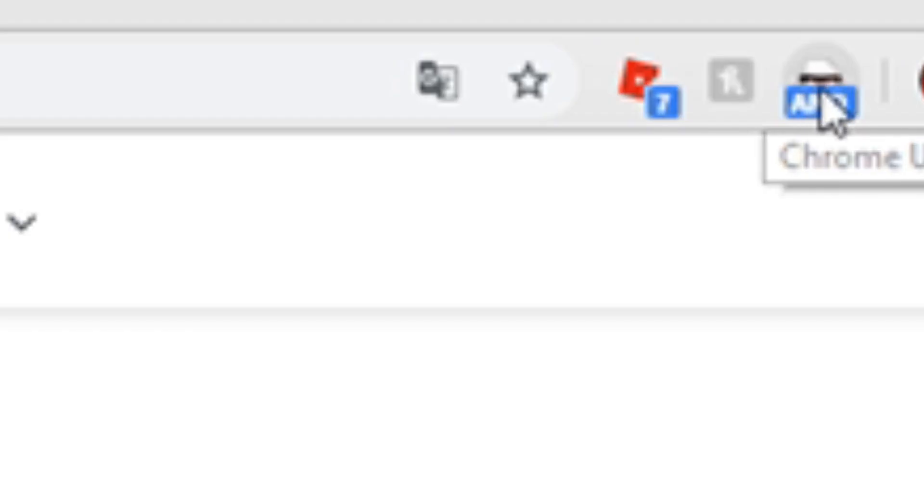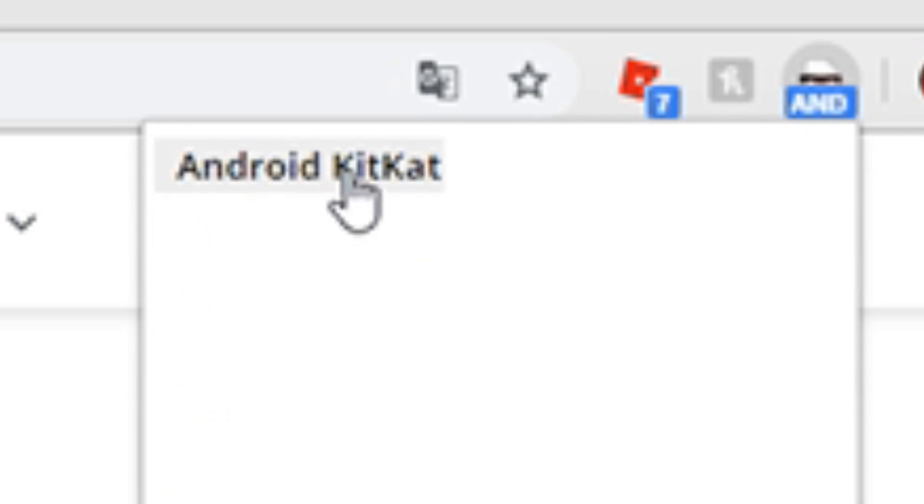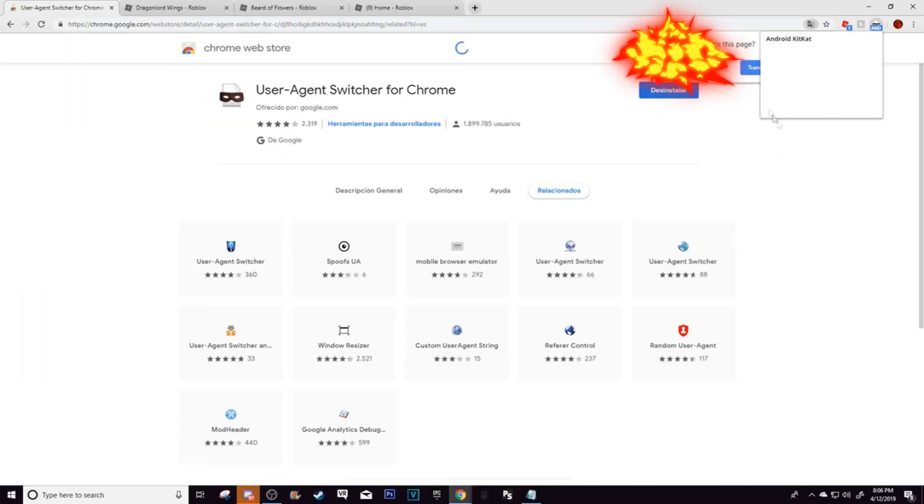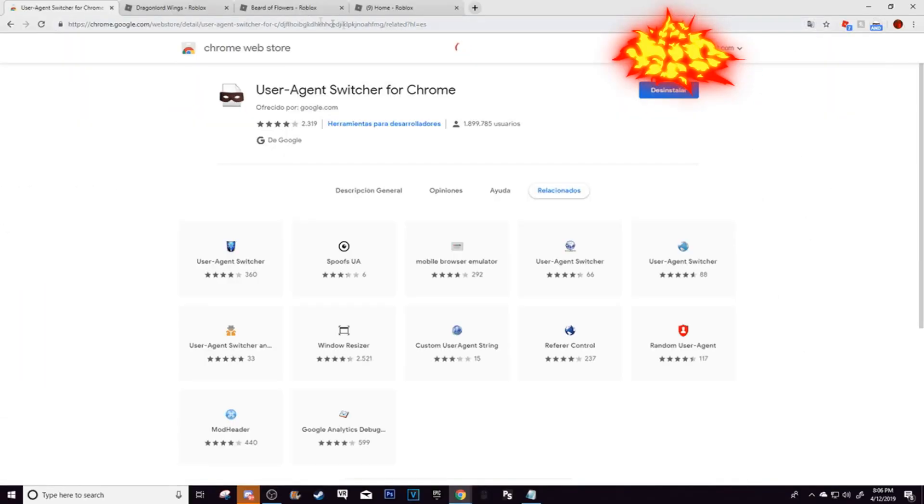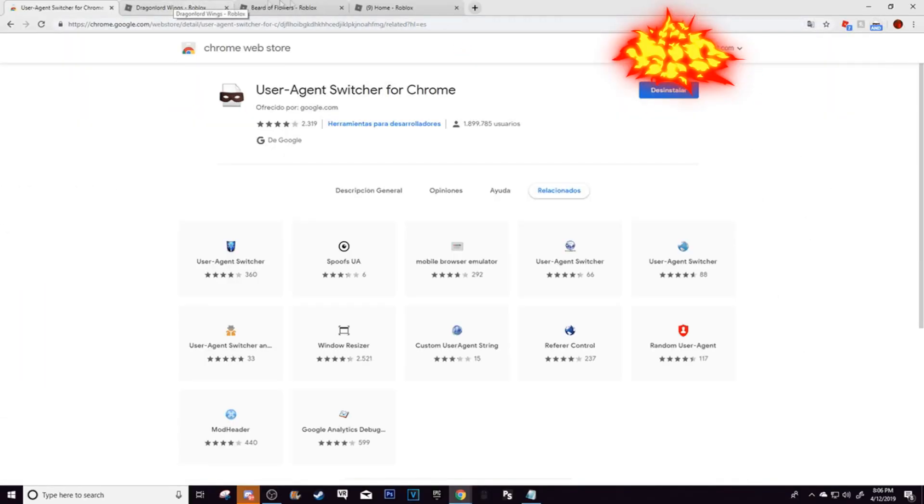So go over here to the corner of your screen, and then go down and click Android, then click Android KitKat. So once you click Android KitKat, you are now good.